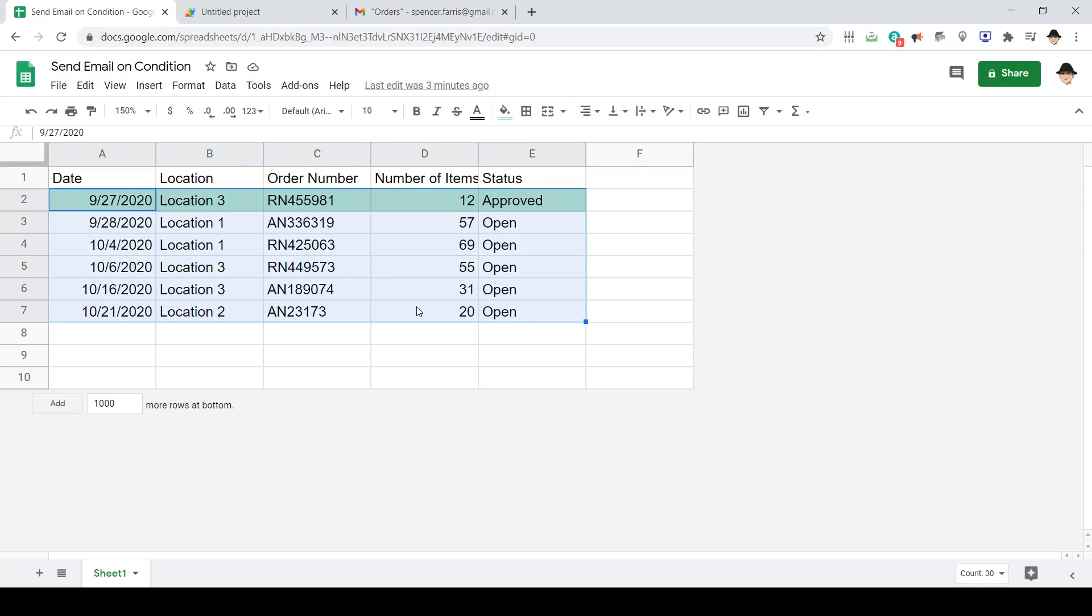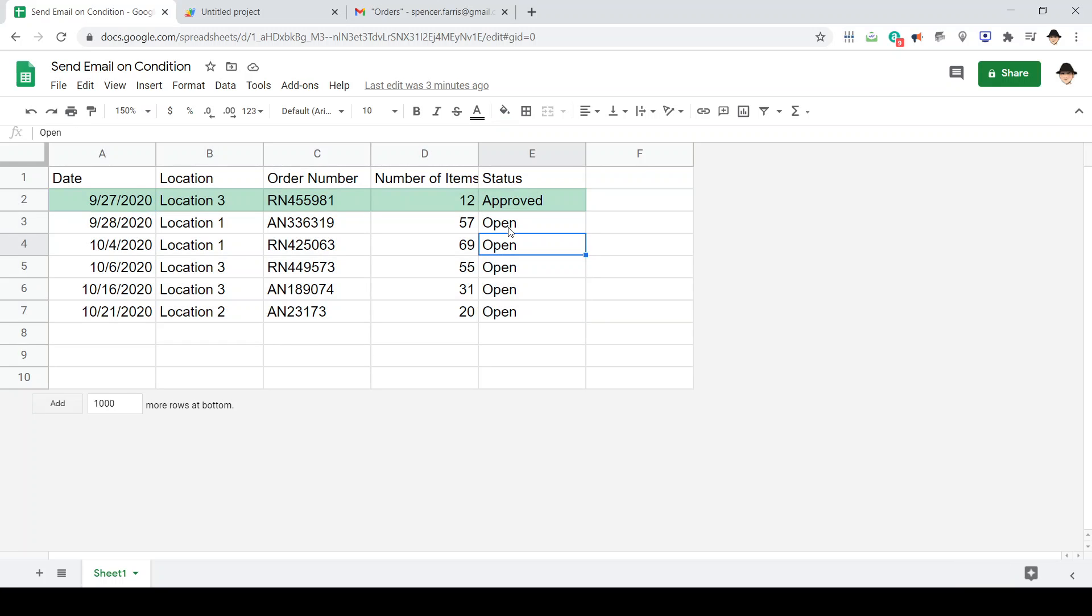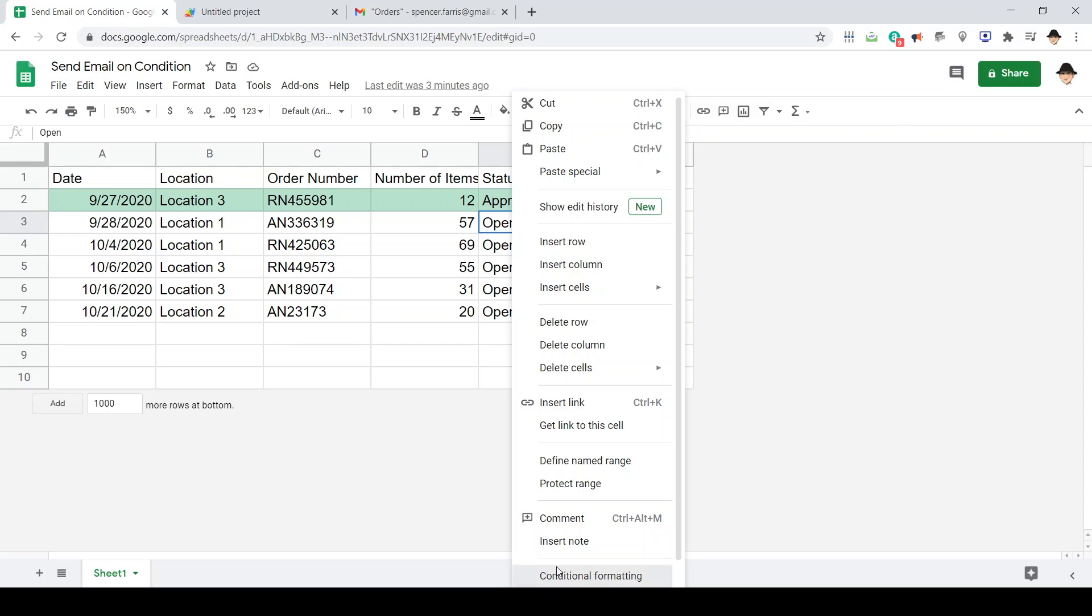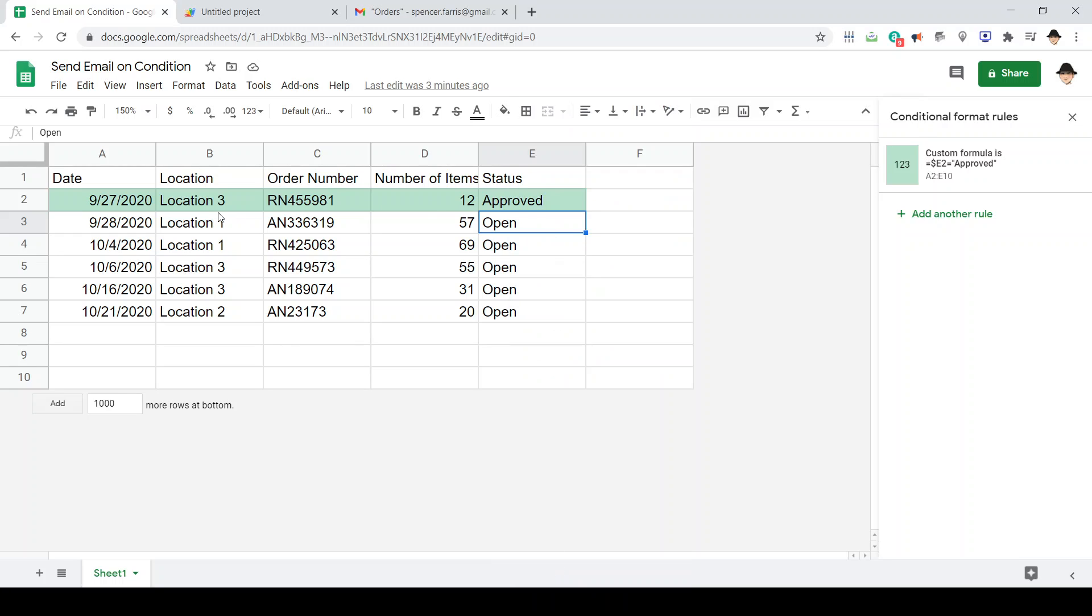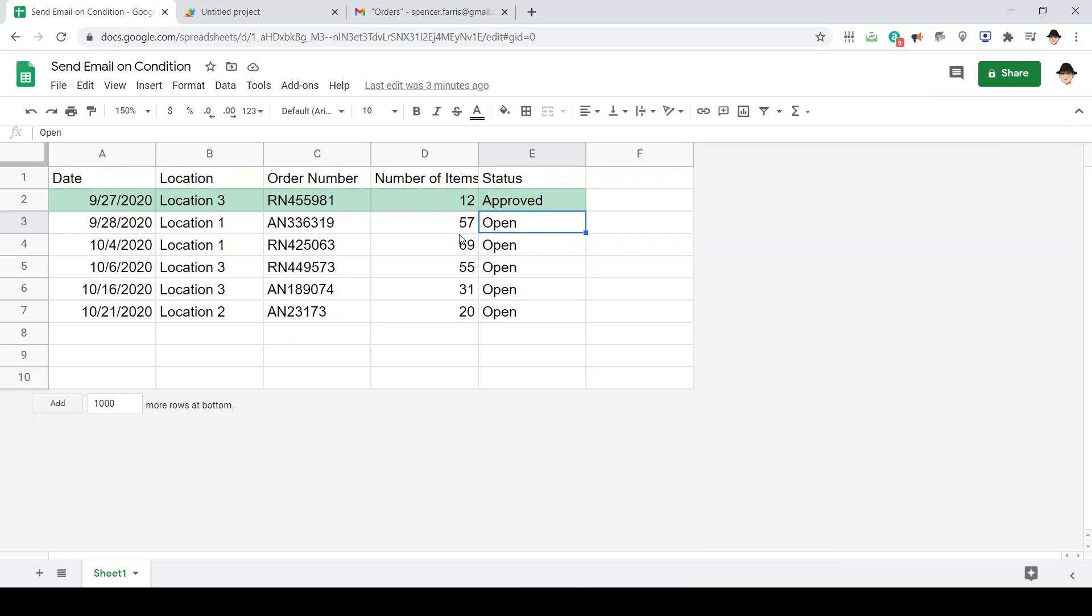Here's the test sheet that I set up, assuming dates of orders, where that order was made, what location it was from, the order number, and the number of items. And I've already set up some conditional formatting just to change the row green if the status is approved, but we want a little bit more than that.